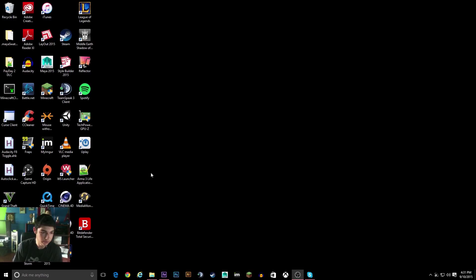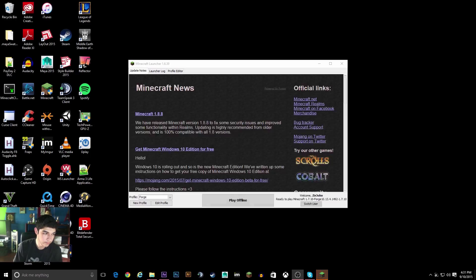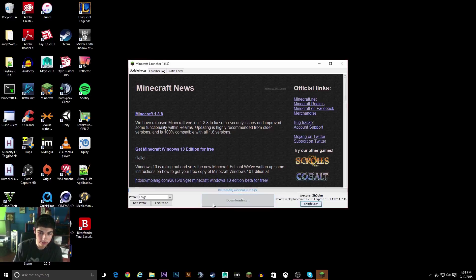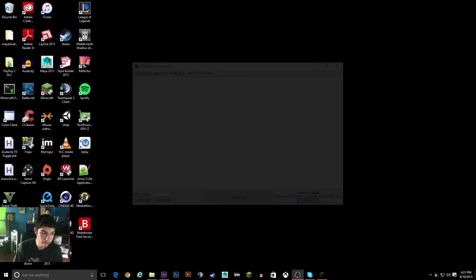So now I'll show you the quality. Let me open Minecraft. So here we go.